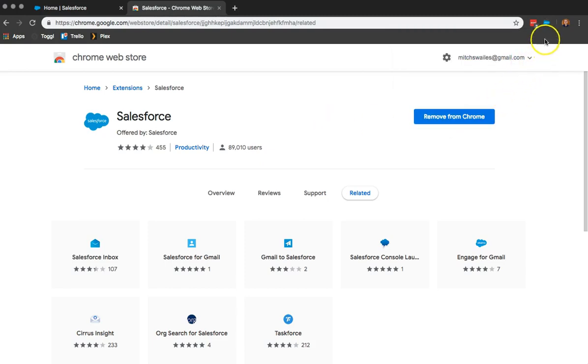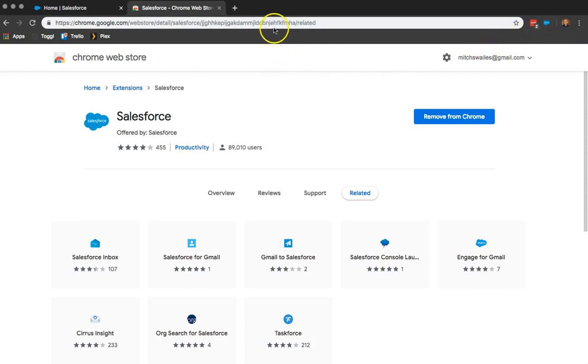So before we click on the icon, we're going to want to make sure we're signed into our G Suite email. So I'm going to go ahead and log into my G Suite email.